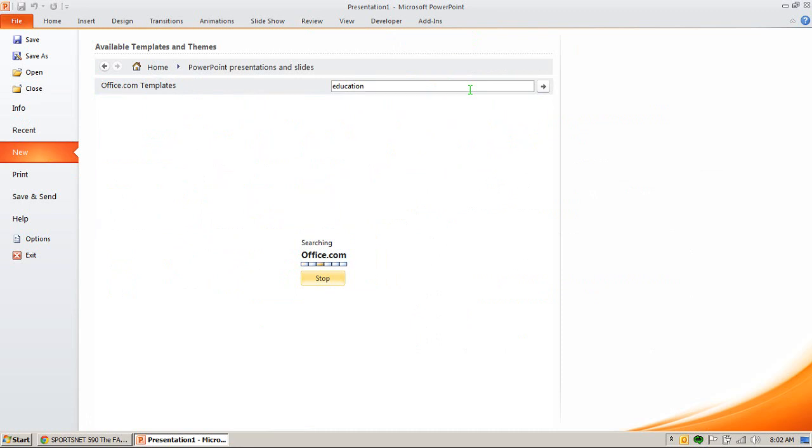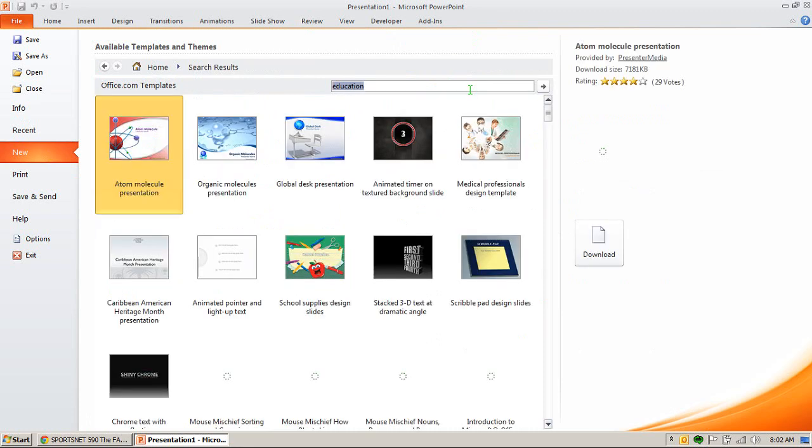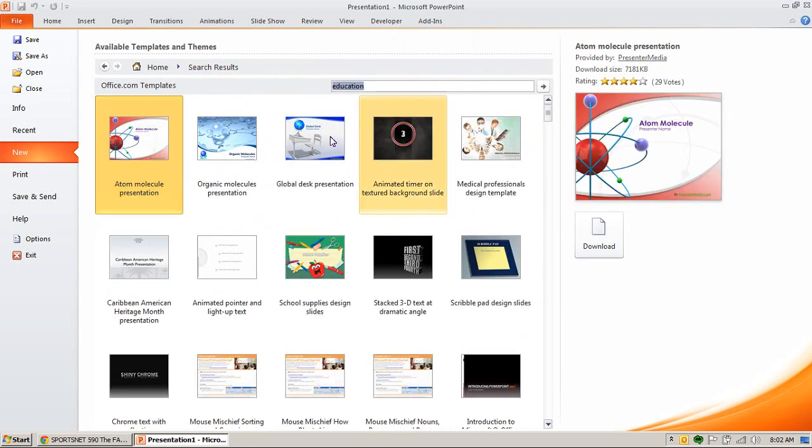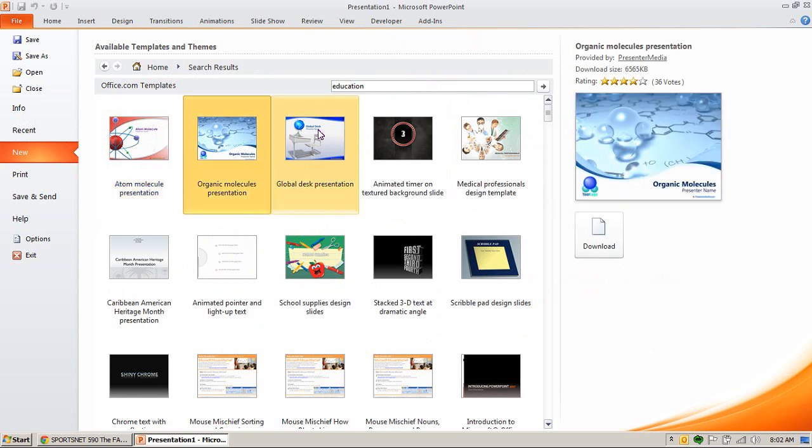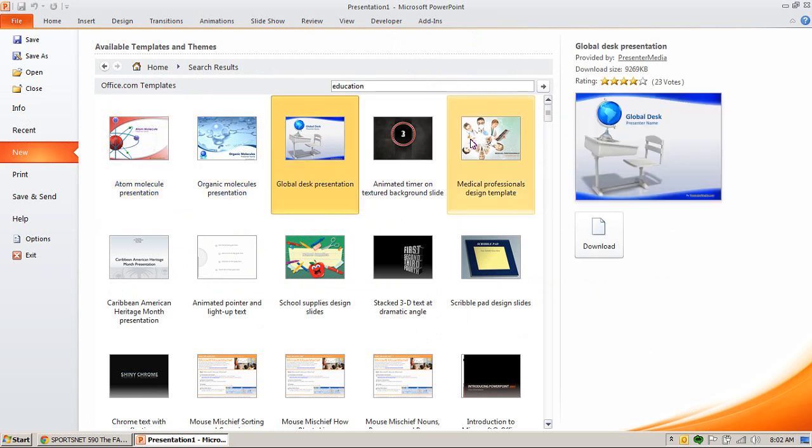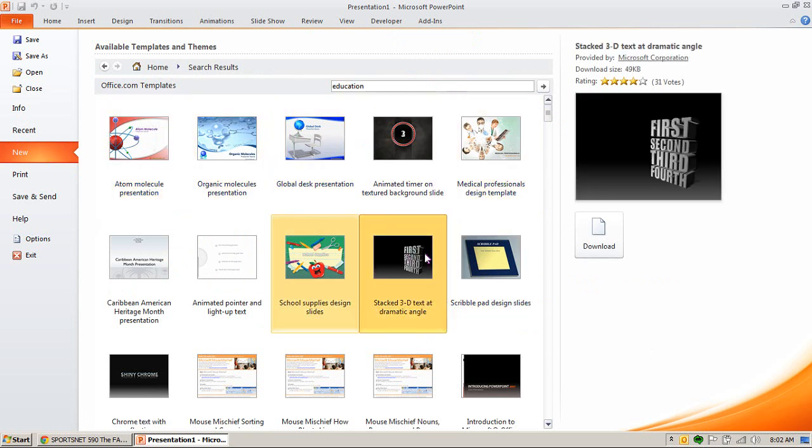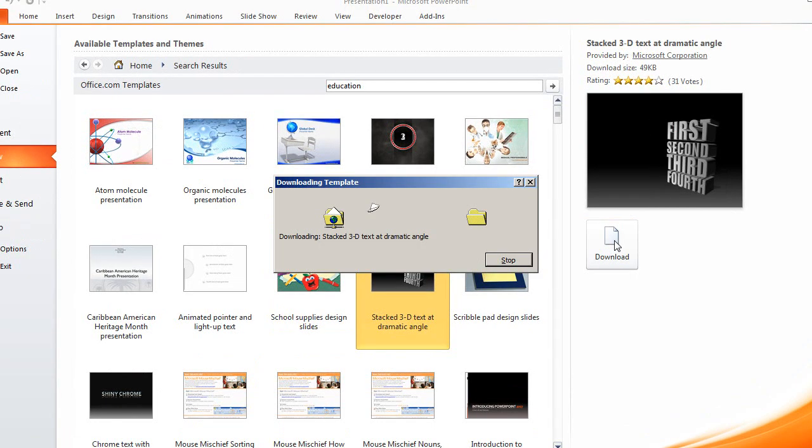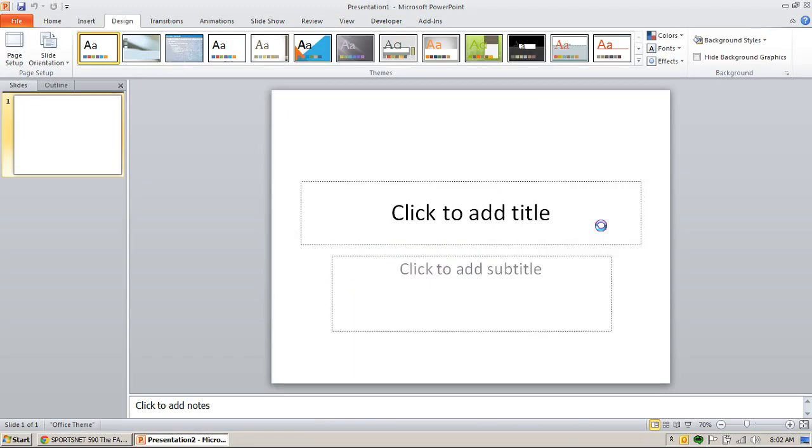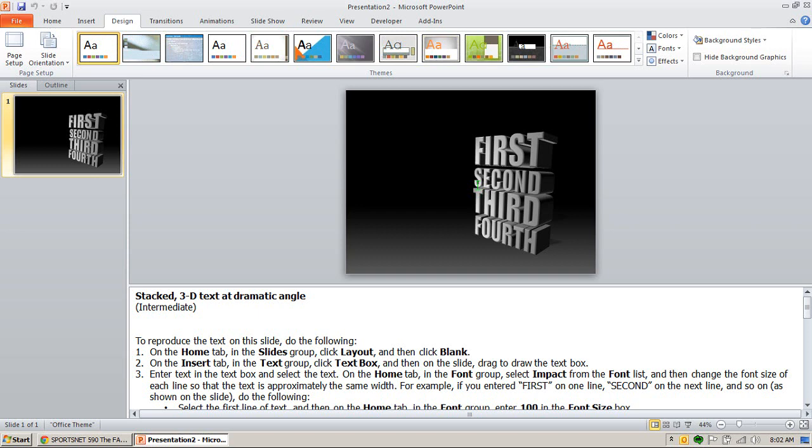It will be an educational-themed template, and you can click through and scroll and see. That one's kind of neat. All you have to do then is simply click Download, and it's going to download the template for you.